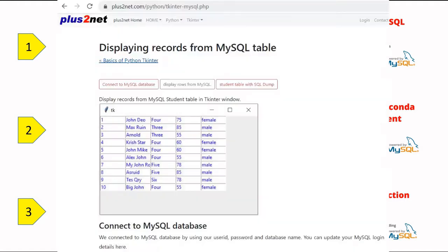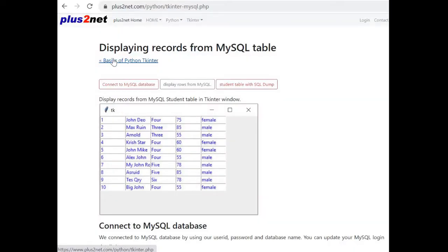We will further move into writing our queries and handling the data. We will display 10 records from a sample student table in a Tkinter window using this platform.